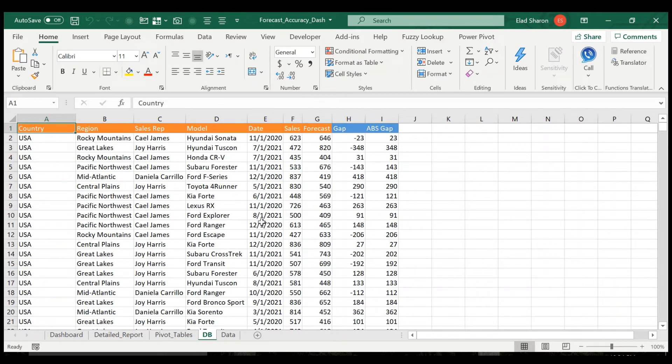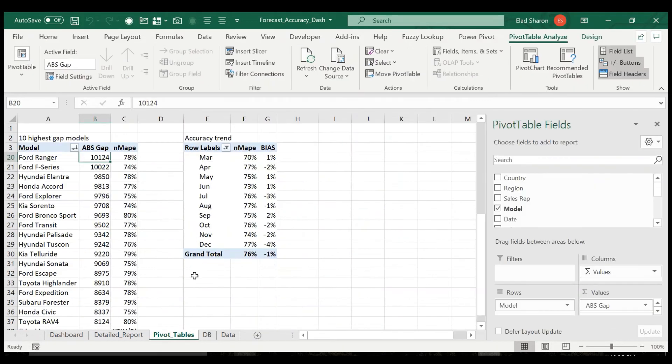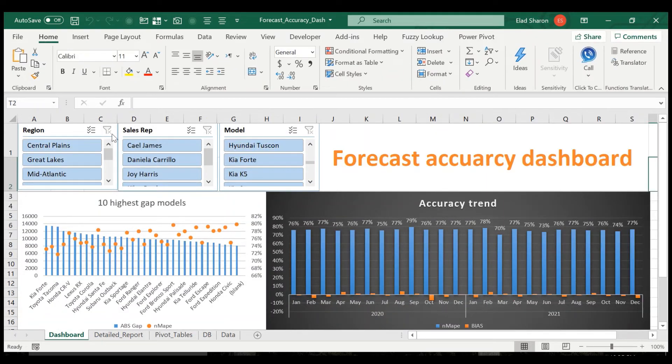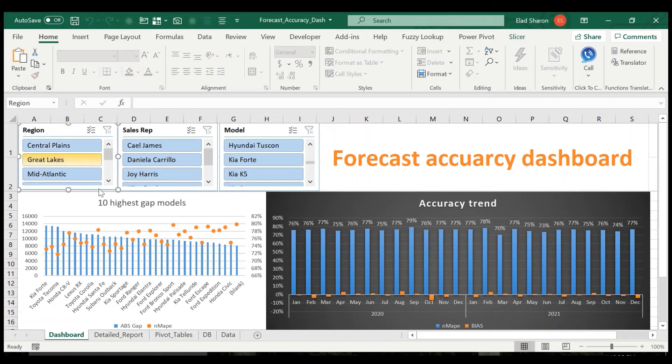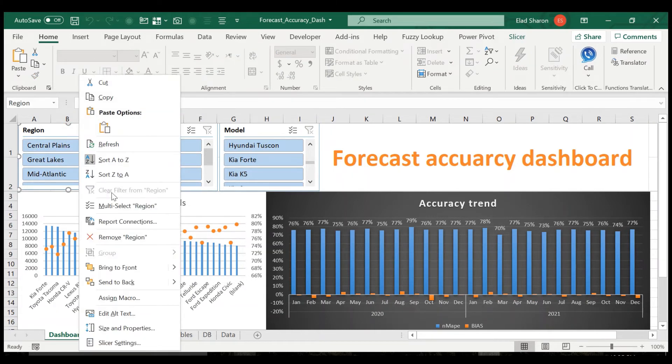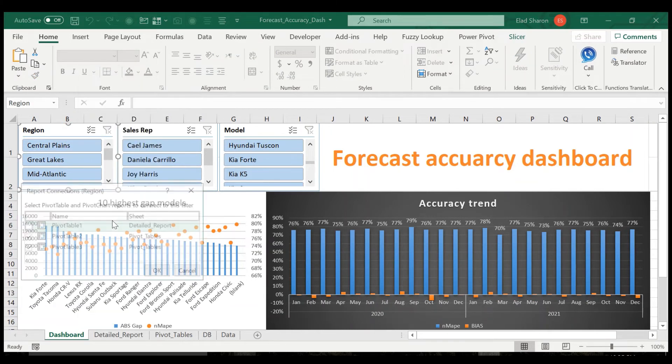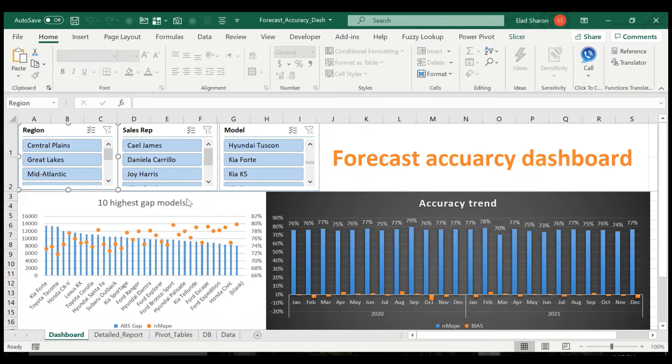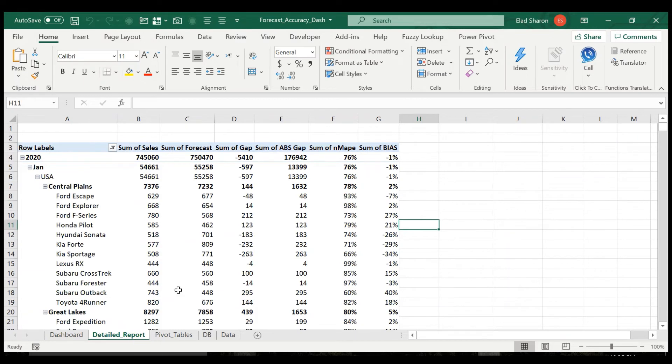So these are two simple pivot tables that are connected to all the slicers. So once you, if you take a look at the connections, you see that they are connected to both of the pivot tables.